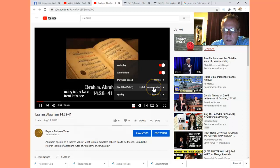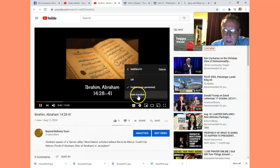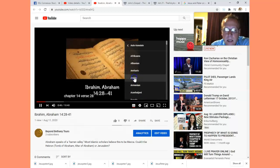If you go to subtitles, select English auto-generate, and then go to auto-translate, you can, for example, listen in Arabic.